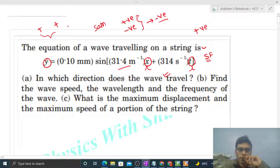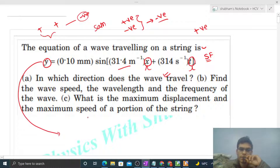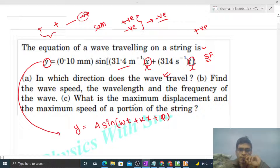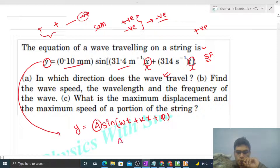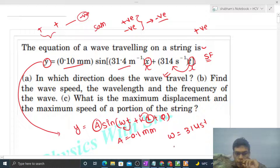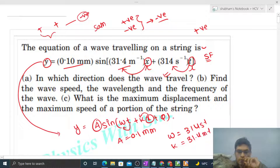Since the x coefficient is positive and the time coefficient is also positive, the direction of motion of the wave will be negative. Now let's find the wave speed, wavelength, and frequency. The equation given is in standard form: y = A sin(ωt + kx + φ). Comparing: amplitude is 0.1 mm, the time coefficient ω is 314 per second, the x coefficient k is 31.4 per meter, and φ is zero since there is no phase term.